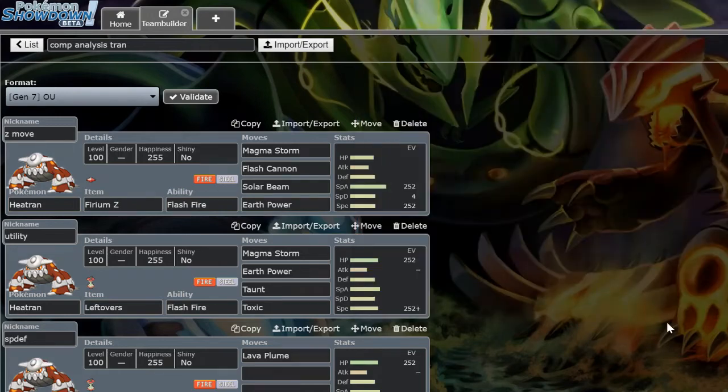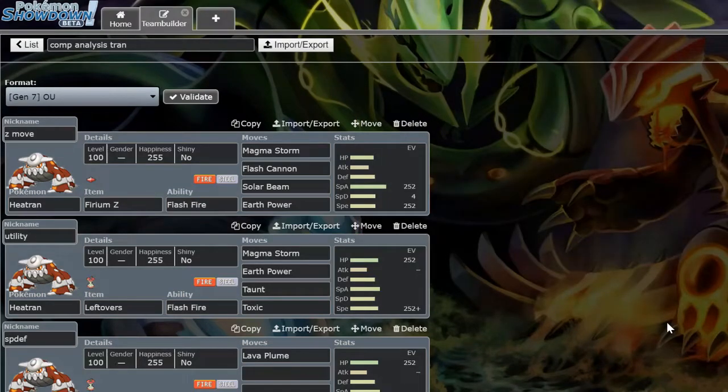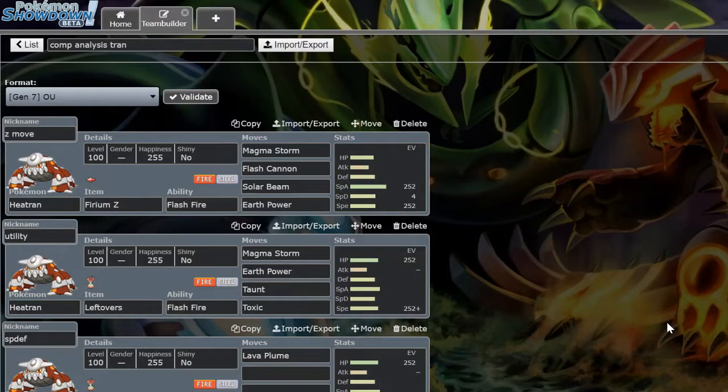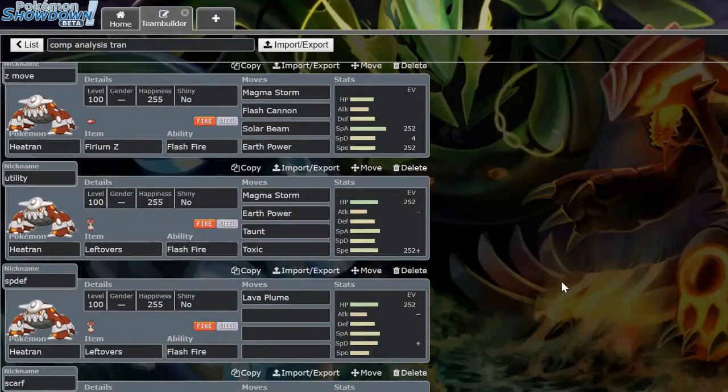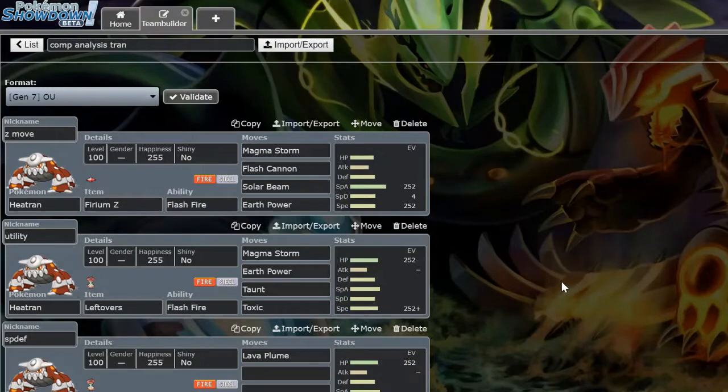What's going on guys, we're back here today for a different type of video. We're going to be doing a sort of competitive look at certain Pokemon in OU, just to look at some of the key players in the tier, how they function, and why they work.